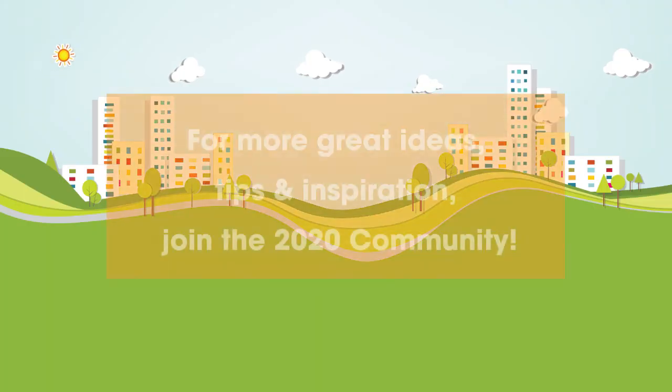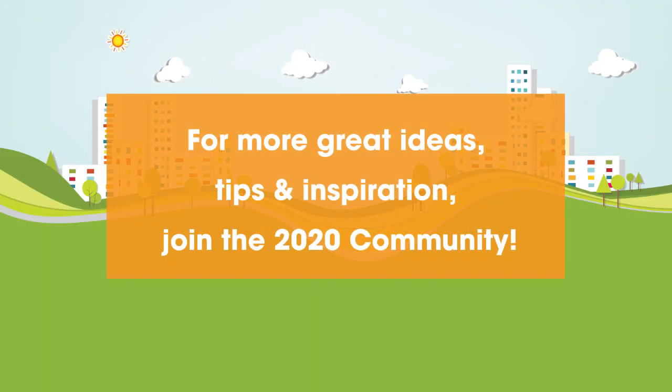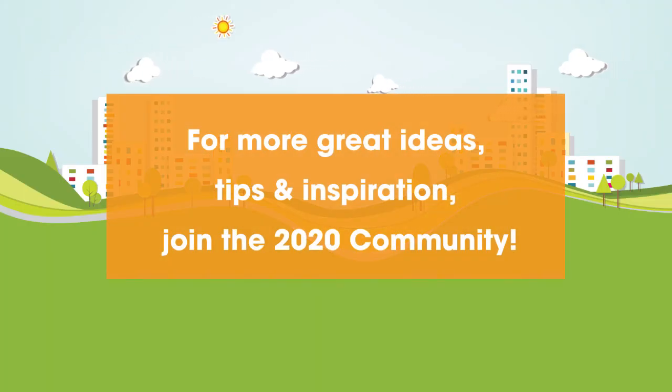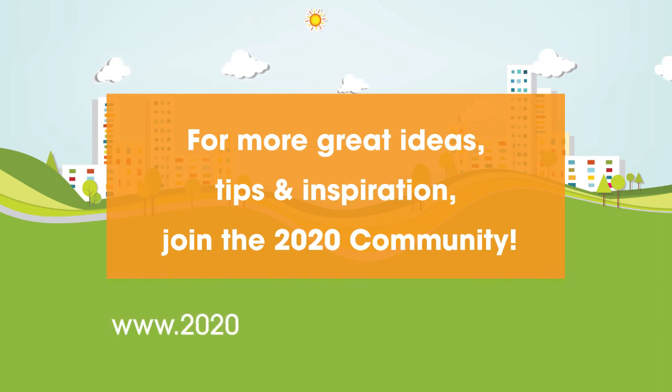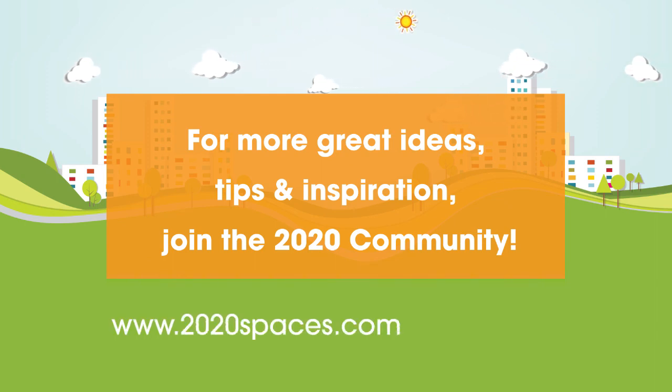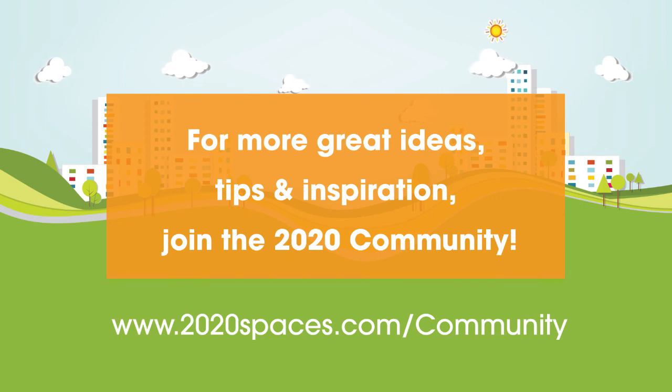For other great ideas, please join the 2020 community at www.2020spaces.com forward slash community.